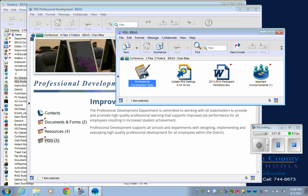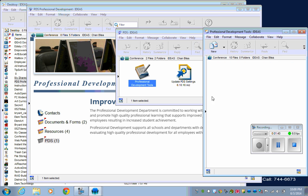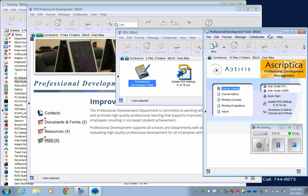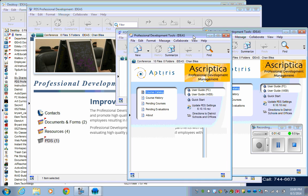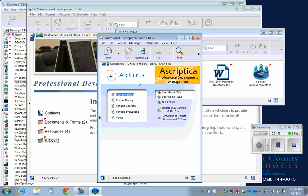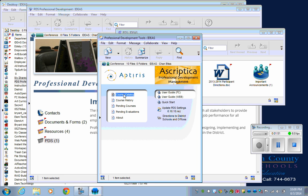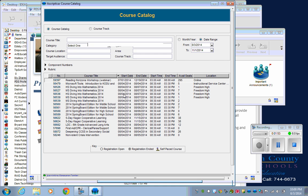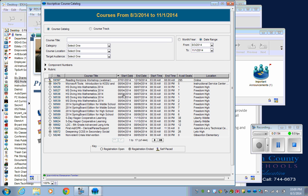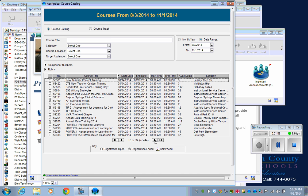The professional development tools is where you go to get into the professional development. Here's the course catalog. We should just be able to click on that and it should open up. Then you go through and find whatever course you're looking for and go through the regular process of signing up for it.